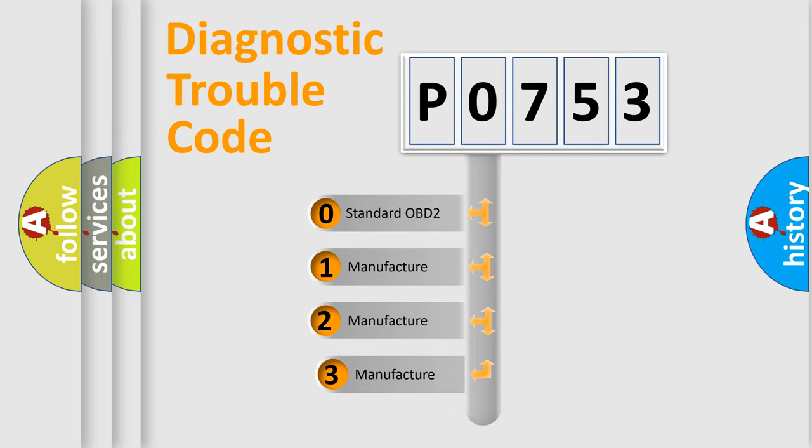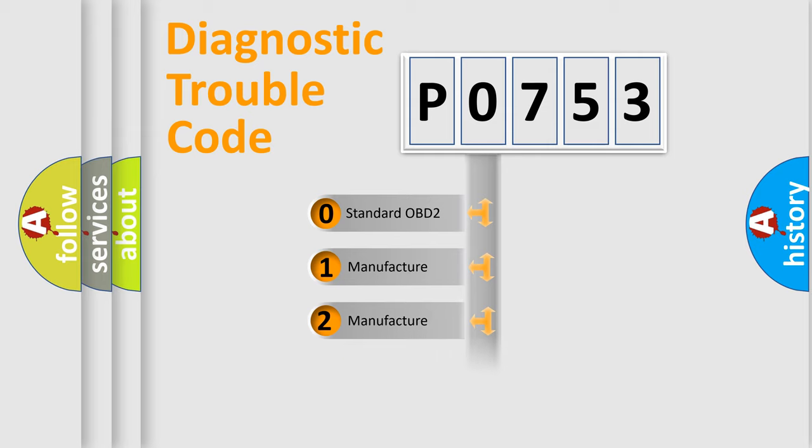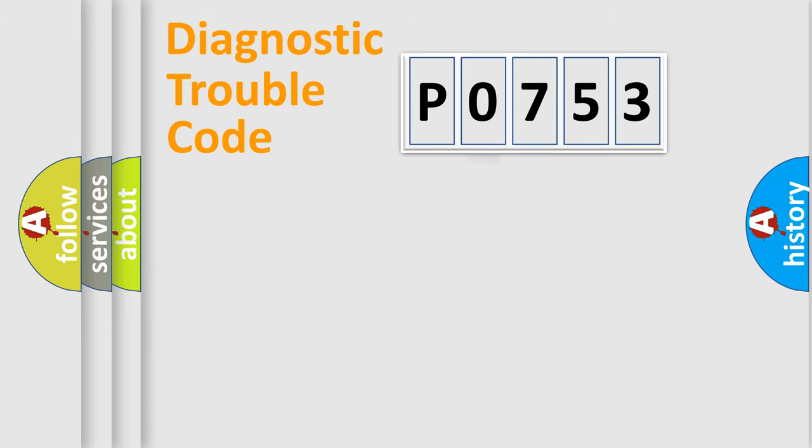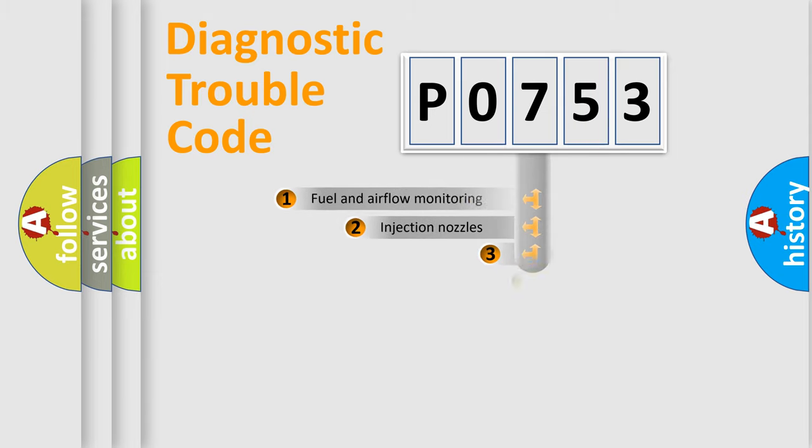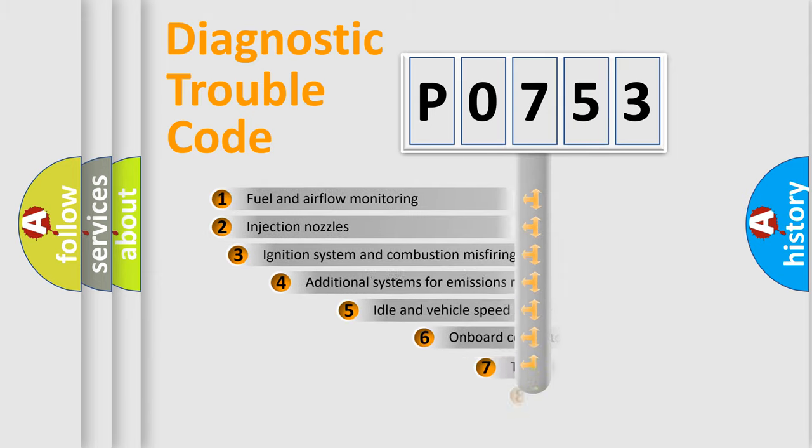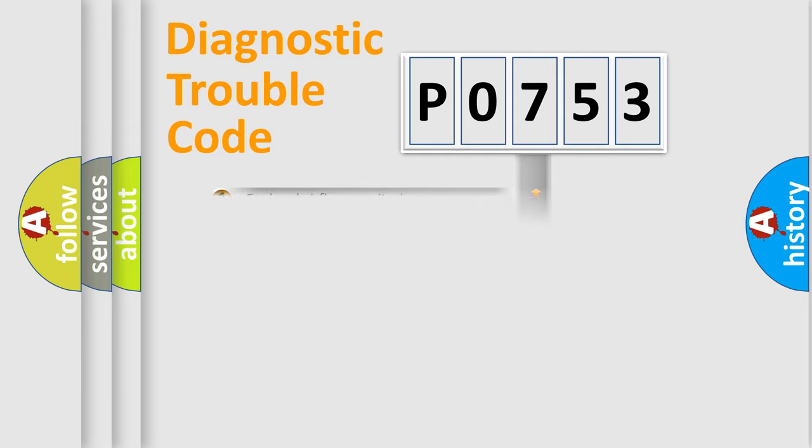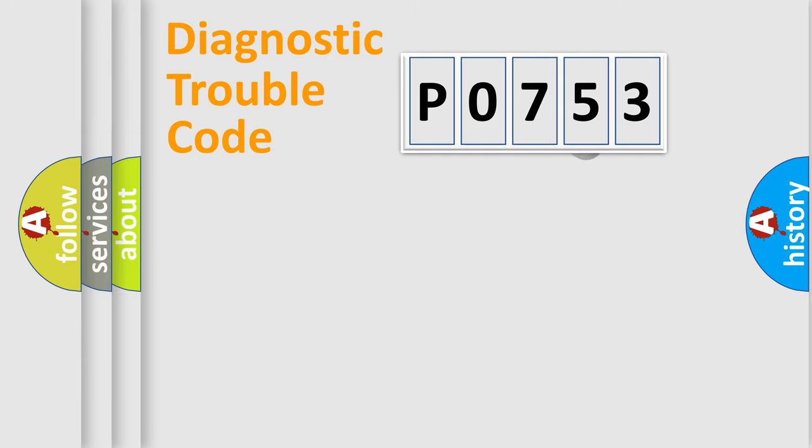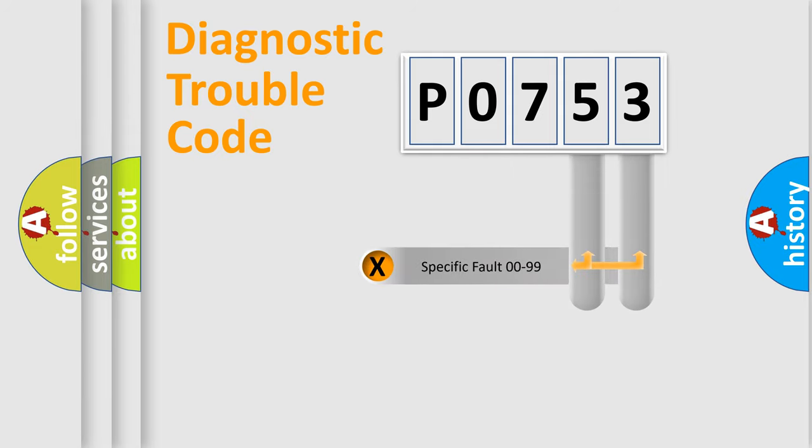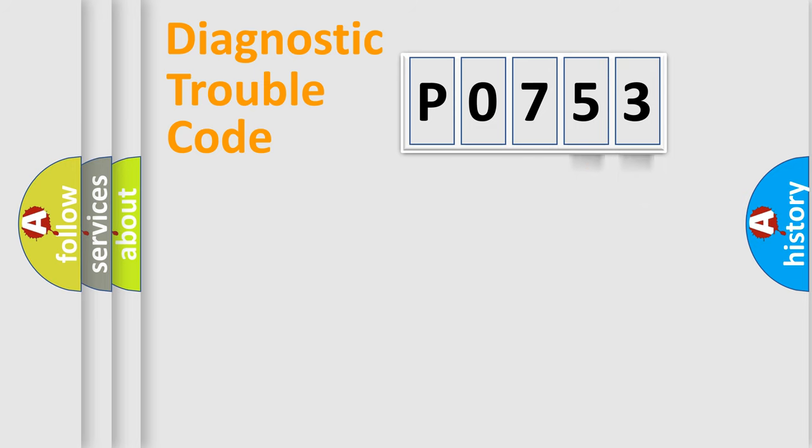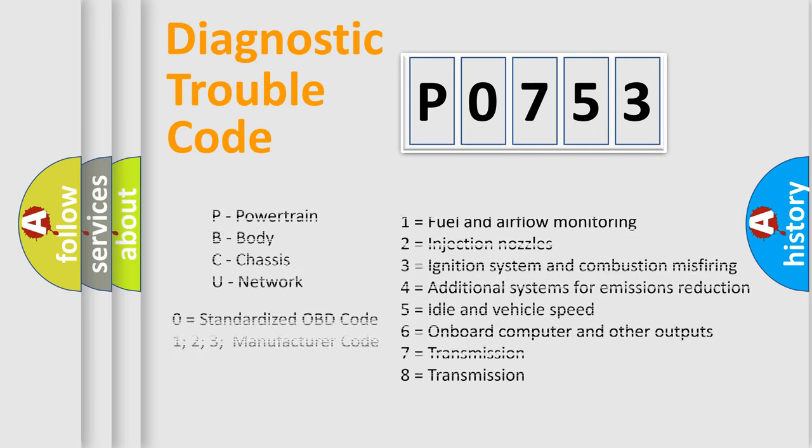If the second character is expressed as zero, it is a standardized error. In the case of numbers 1, 2, 3, it is a manufacturer-specific error. The third character specifies a subset of errors. The distribution shown is valid only for the standardized DTC code. Only the last two characters define the specific fault of the group. Let's not forget that such a division is valid only if the second character code is expressed by the number zero.